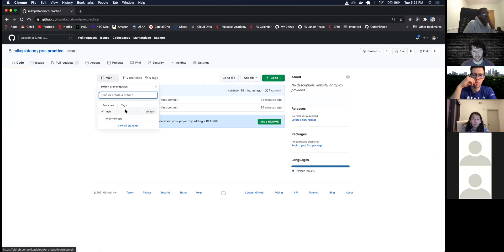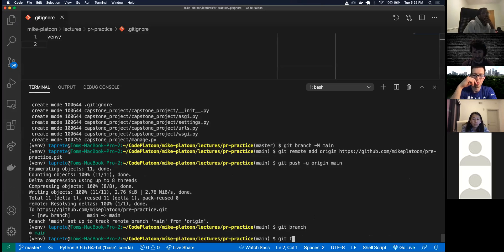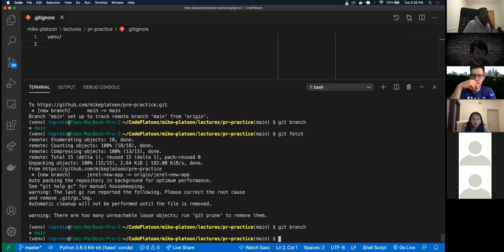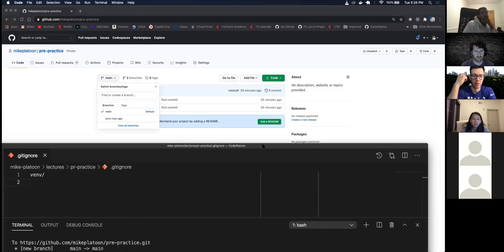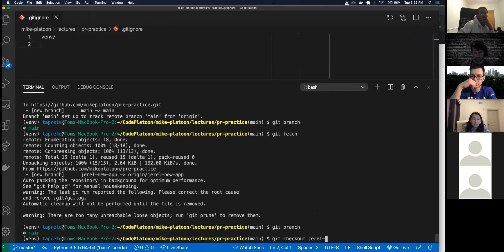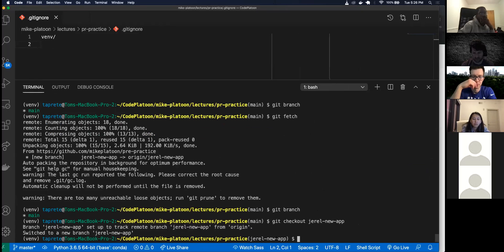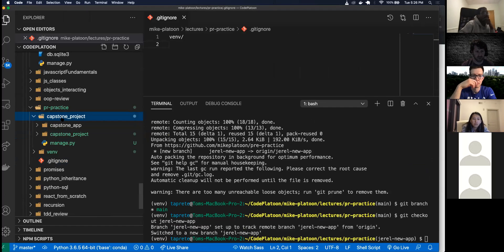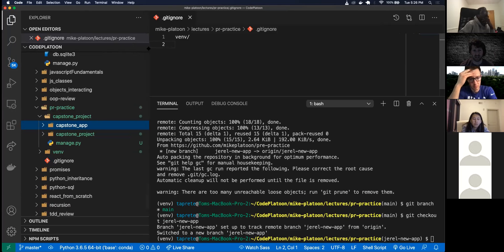Jorrell's branch isn't showing up yet, so I think I can just do 'git fetch' to fetch all the branches. Let me try 'git branch' again. I can do 'git checkout jorrell-new-app' — and there we go, I switched to Jorrell's new app. If I look into the code, I've got the new app there. So I switched to Jorrell's app on my local machine and now I can test it here.